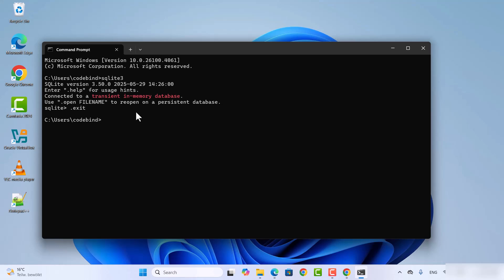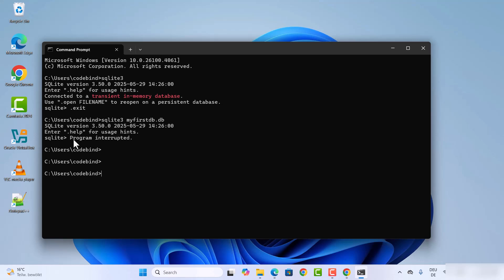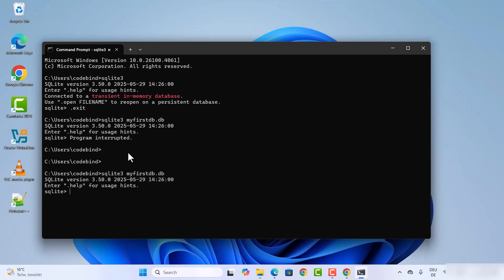To create a new database, use the command sqlite3 followed by your database name, for example sqlite3 myfirstdb.db, and press Enter — it will create that database on your local system. If you accidentally press Ctrl+C to exit, just type the command again to re-enter the database.